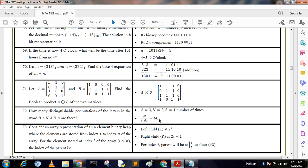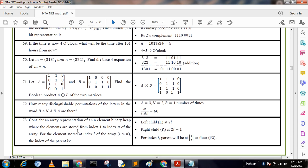Next question: Consider an array representation of an n-element binary tree where elements are stored from index 1 to index n. For an element stored at index i, the left child is at index 2i, the right child is at index 2i + 1, and the parent is at index floor(i / 2).